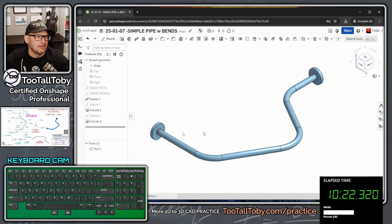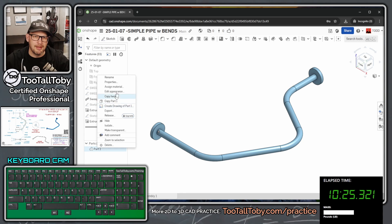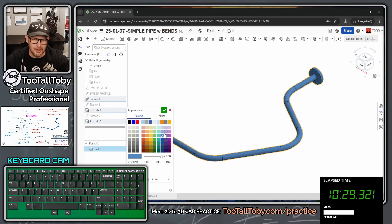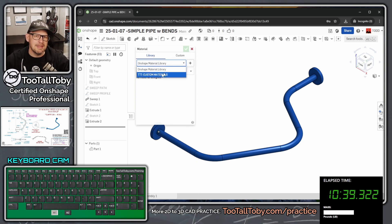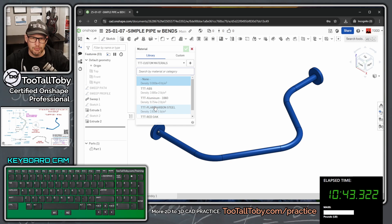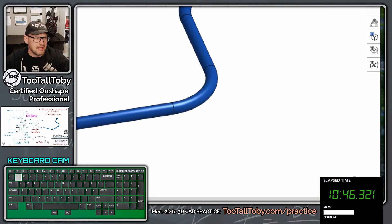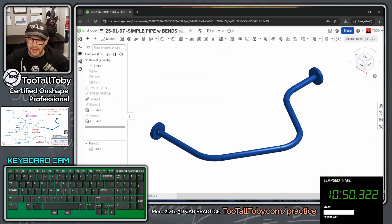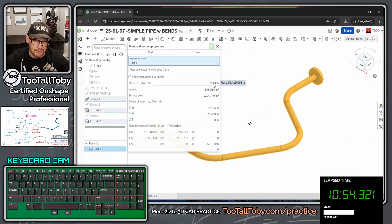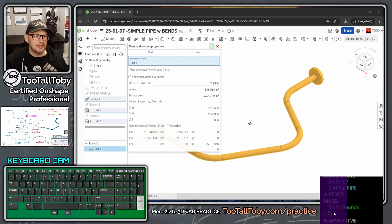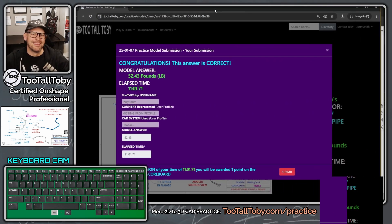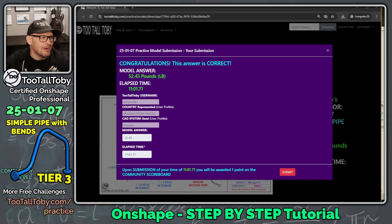Press Shift+7 for isometric view, P to hide planes. I'll right-click the part and choose 'Edit Appearance' to make it look like the material on the drawing. Then right-click and 'Assign Material' — choosing plain carbon steel from the TTT custom material library. To measure mass, I click the scale icon for mass properties, click the part, and get 52.43 pounds. I enter 52.43 in the answer box — correct!